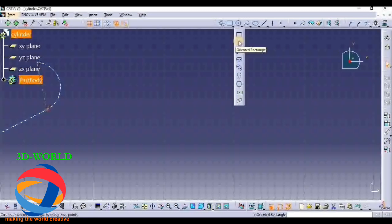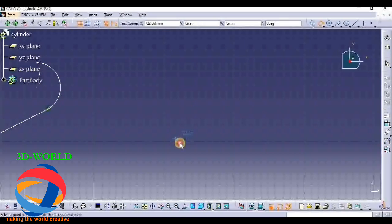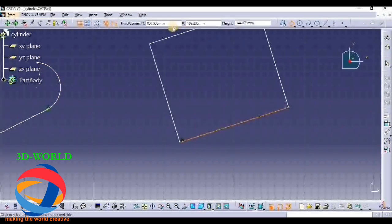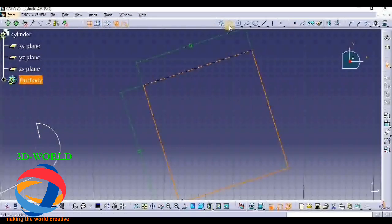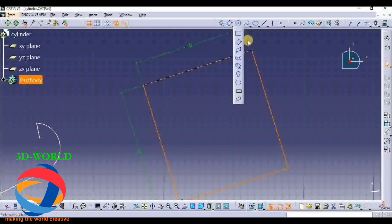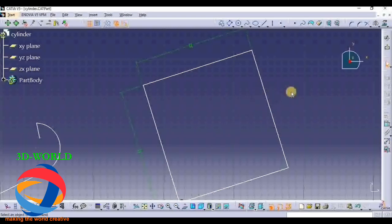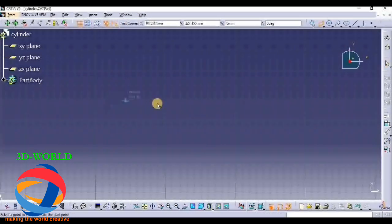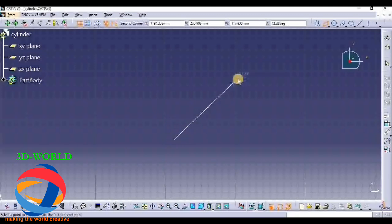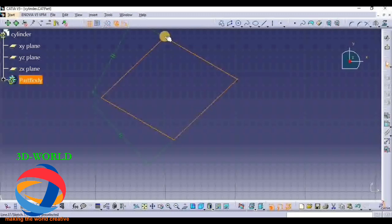In an Oriented Rectangle you have to select three points - for example this is our first point, this is our second point, this is our third point. In a Rectangle you select two points; in an Oriented Rectangle you select three points. This is the Parallelogram. In a Parallelogram you have to select three points: first is this point, second this, and third - this is a three-point Parallelogram.